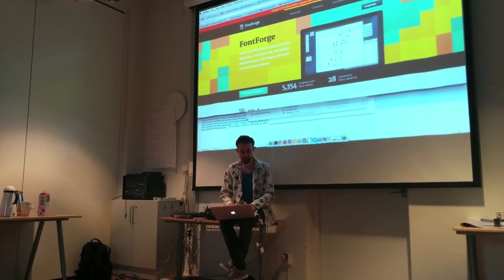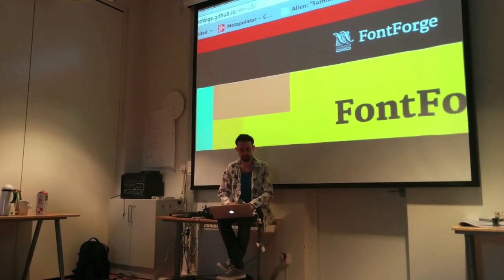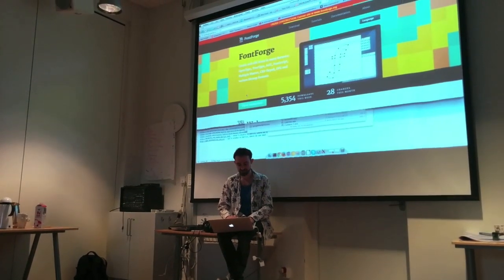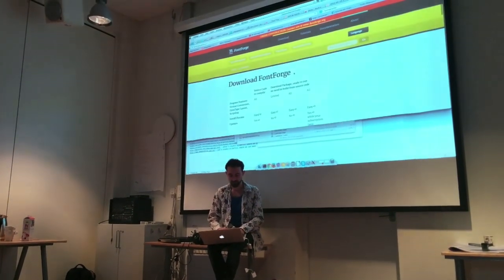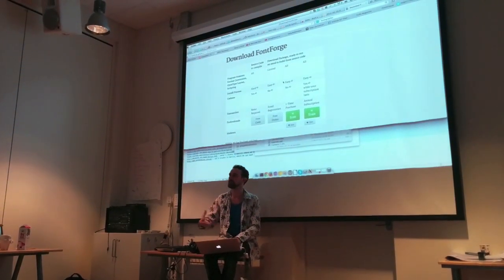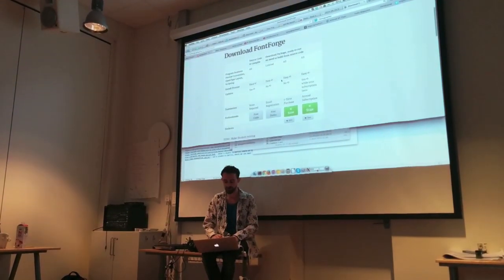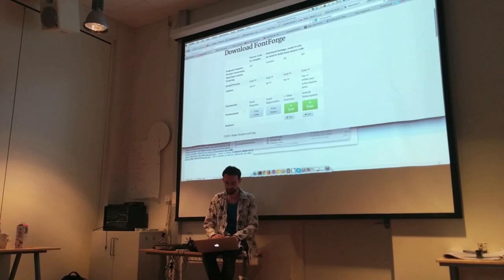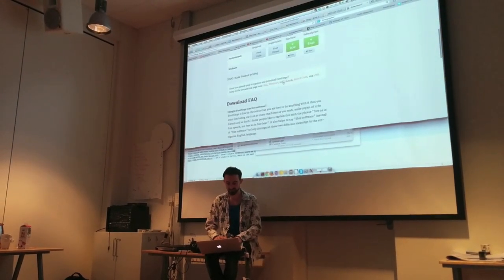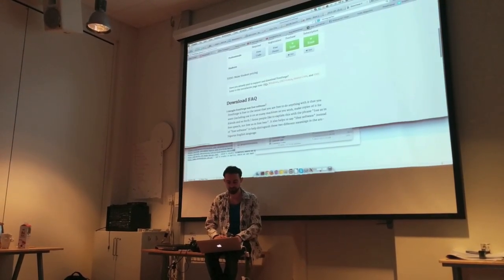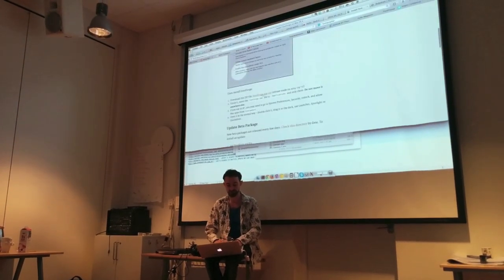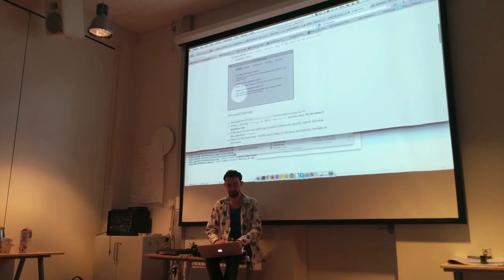If you go to the fontforge.github.io website, you can see there's a download area. There's work underway to organize funding to pay people to work on FontForge to make it better — eventually you'll be able to buy a license. But if you click on the Mac link, you can see there are some very simple instructions on how to install FontForge.